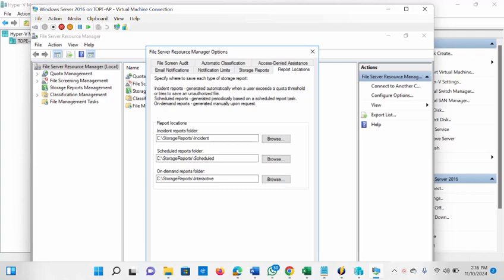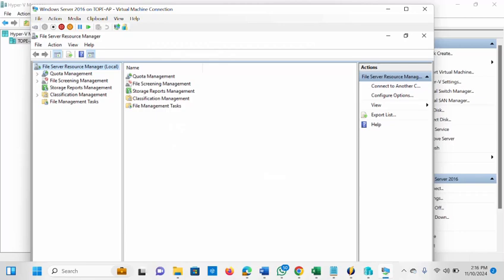The next thing I'm going to show is configuring Quota Management. If you expand Quota Management you get to see 'Quotas' and also 'Quota Templates' — these are two different things. The first thing we're going to do is create a Quota Template, because the quota template is what you can make use of when you are configuring the quotas themselves.